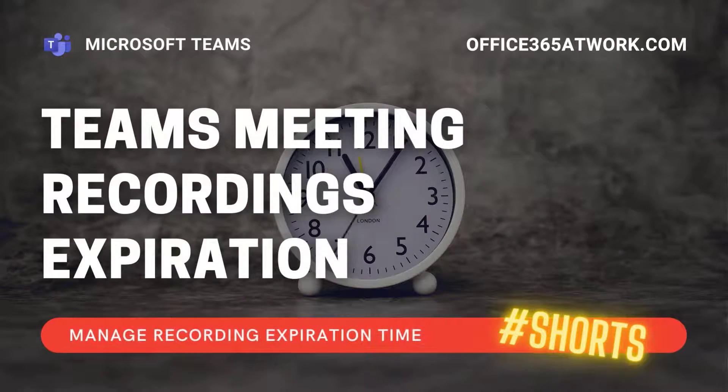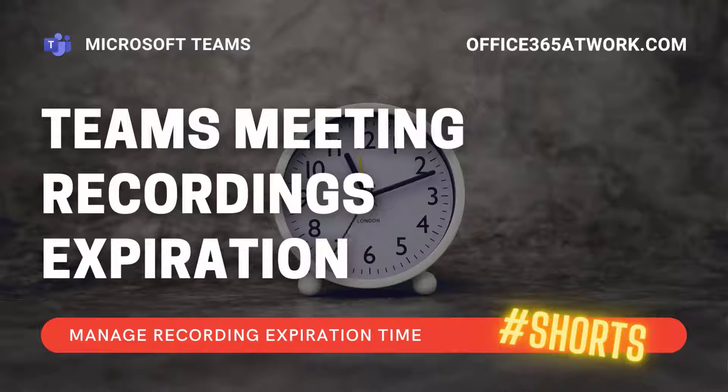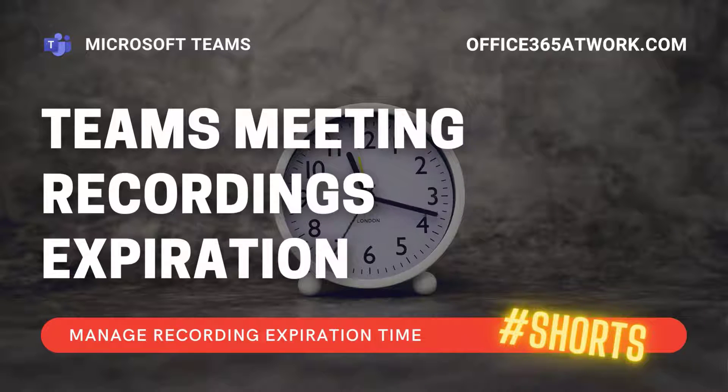Do you know that recorded meetings in Microsoft Teams have an expiration date? Learn how to manage how long that kind of videos will be stored.